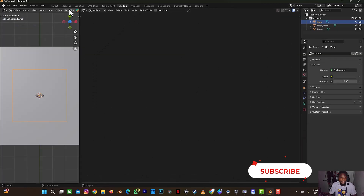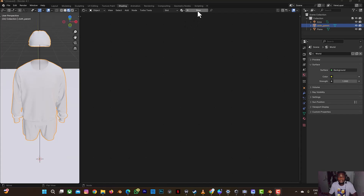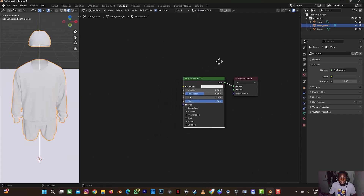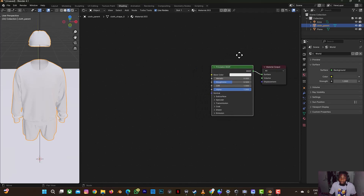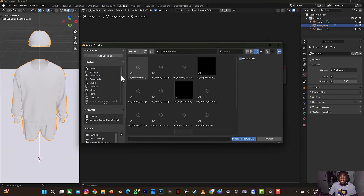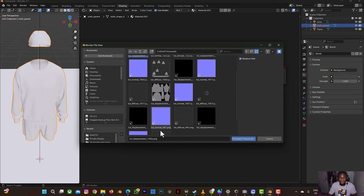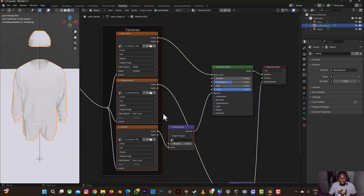Go to Shading and scroll to the clothes mesh. Let's add a new shader — select New, then select the Principled BSDF. You can drag the shader viewport by holding the scroll button down. Select the Principled BSDF, then on your keyboard press Control+Shift+T. Then go to the folder — go to the tutorial folder and select all the files at once. Hold Shift, select the first file, then the last one, and select Principled BSDF.